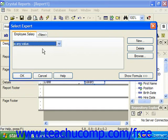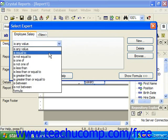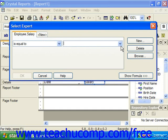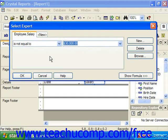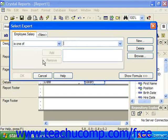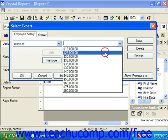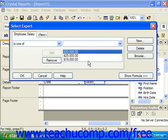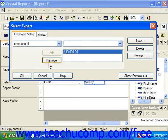If 'is any value' is selected, this condition specifies that there's no filter being applied — all records are displayed, and this is the default comparison operator. 'Is equal to' will display records that exactly match the specified value. 'Is not equal to' will display records that are not an exact match to the specified value. Choosing 'is one of' will display all records which exactly match a list of values which you specify. Choosing 'is not one of' will display all records which are not an exact match of any of the values specified.